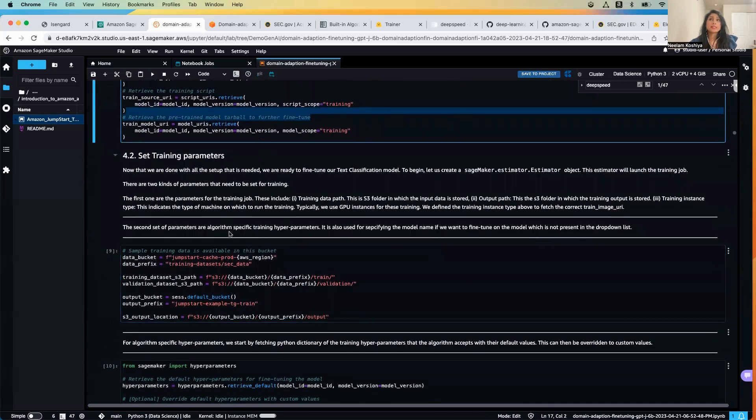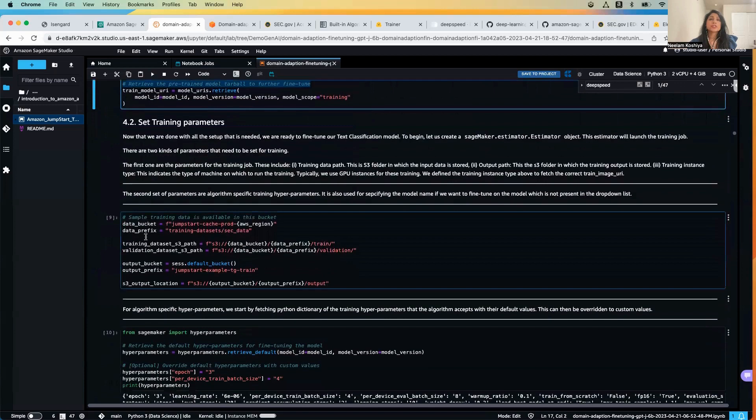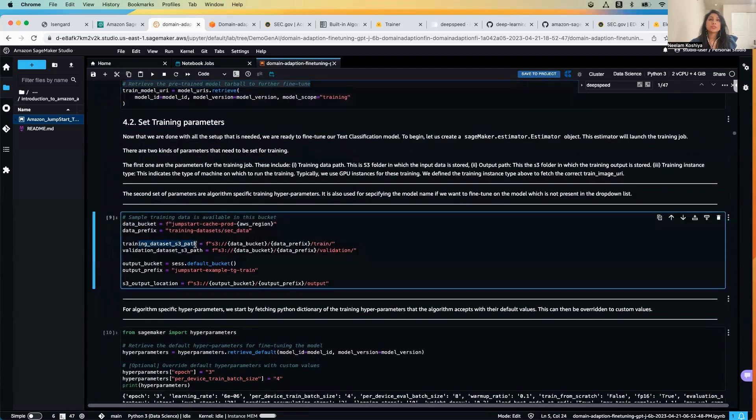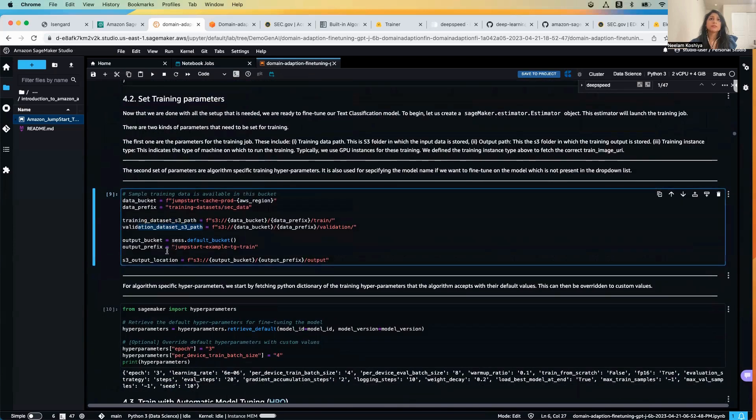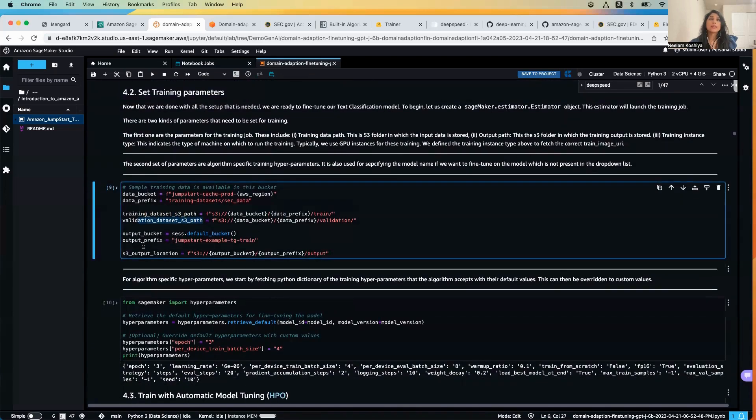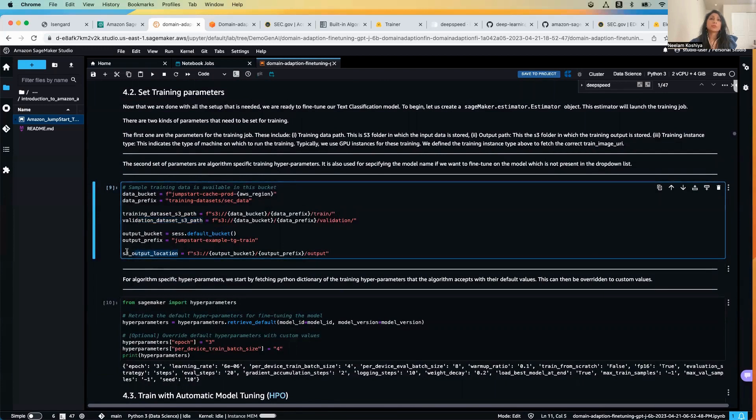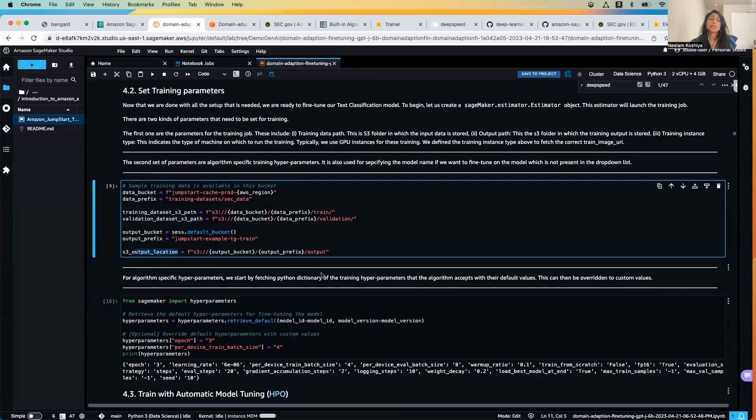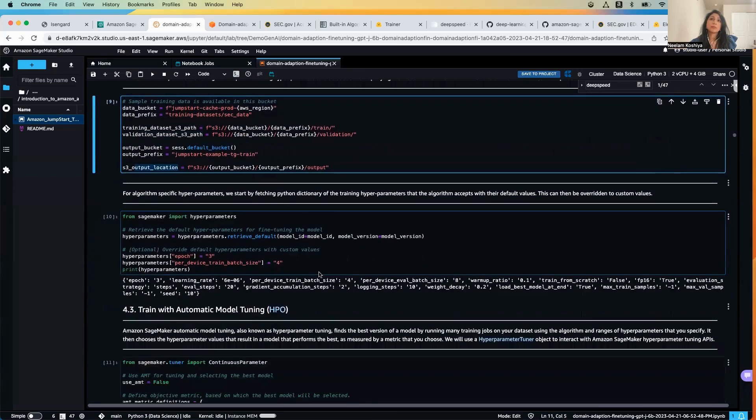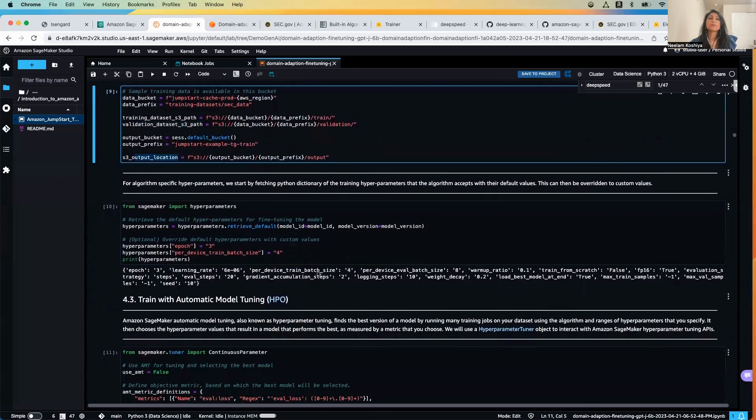Then we will be setting the training parameters - the training path, the S3 path, the validation S3 path, and then output bucket wherein all the output artifacts like the model, the output location where the model artifact which is the output of this particular training process will be placed in.